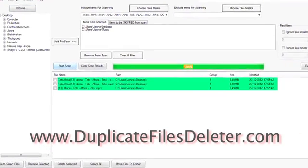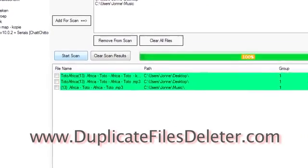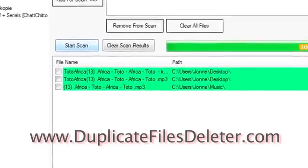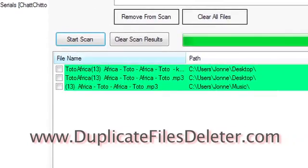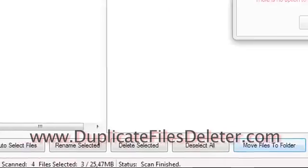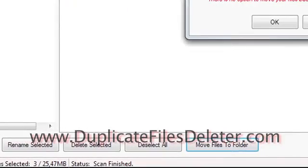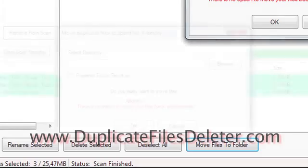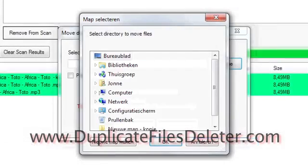But there are a variety of other options here. So what we're going to do is go through and select the other files, and we're going to show you how to move the files to a folder. So click the Move Files to Folder button,